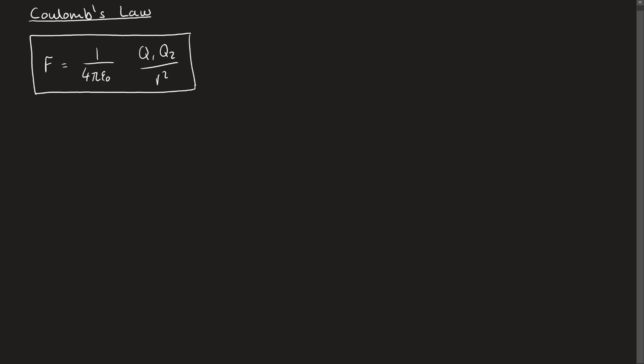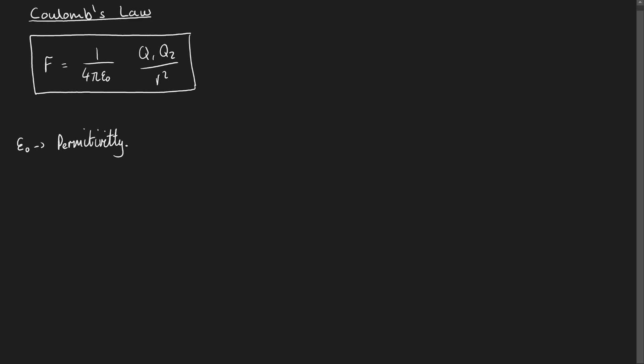Now, we've introduced a new value here, which is epsilon 0. So this epsilon 0 is known as the permittivity of free space. Now, most people will just tell you this is a constant, which is true, but they don't really explain what permittivity means. And actually, this is kind of just a measure of how well a substance can hold a charge.